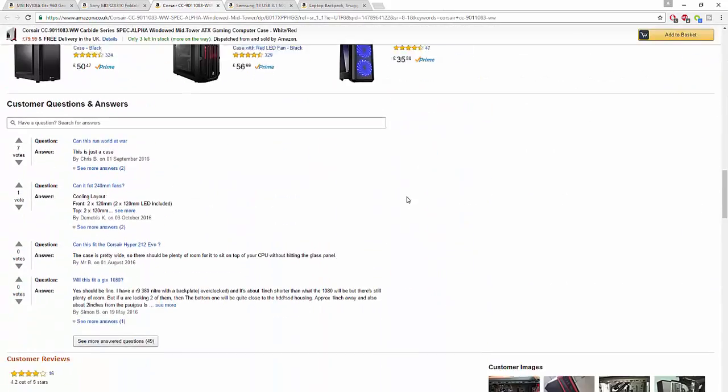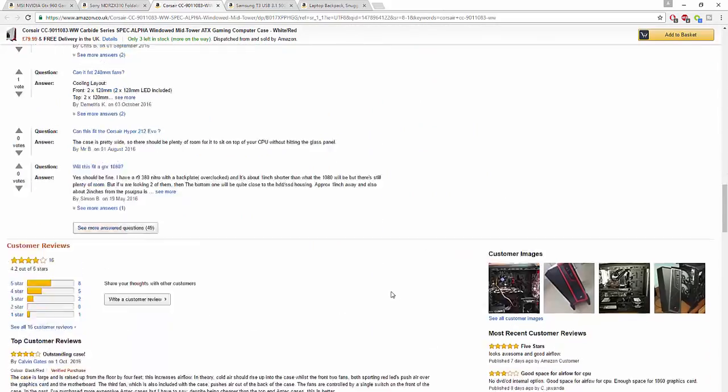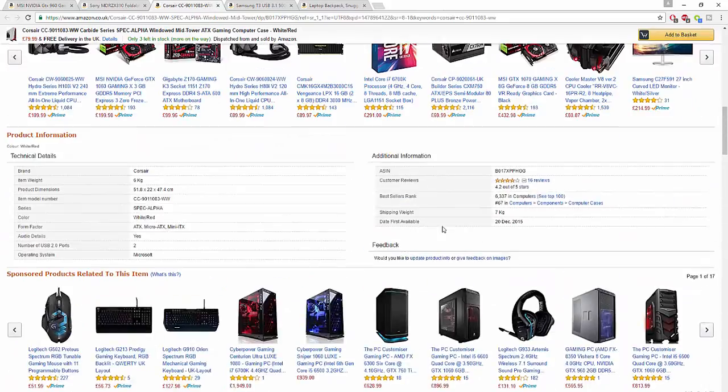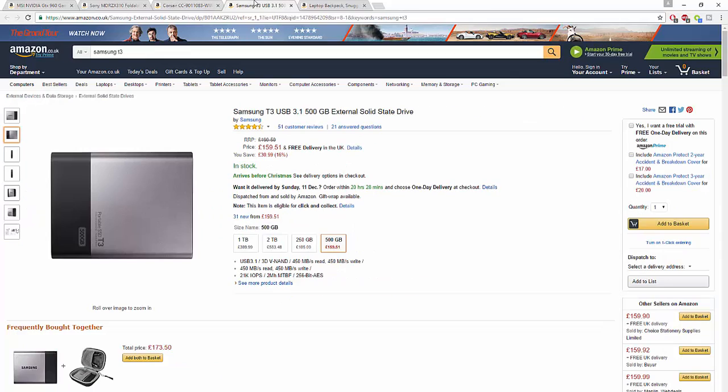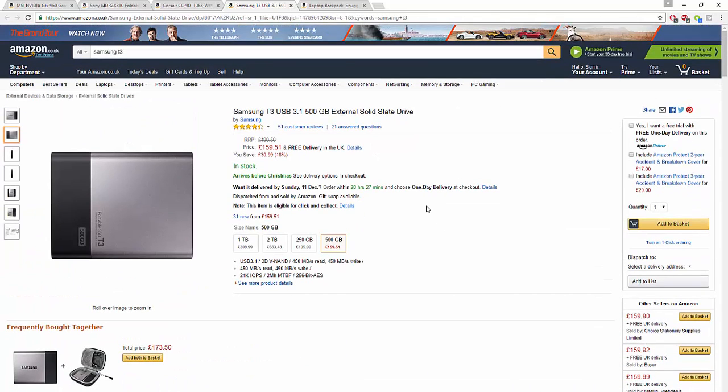Next we've got something a little bit more expensive, but it'll be understandable in a bit. We've got the Samsung USB 3.1 500GB external solid state hard drive SSD. Now not only is this USB 3.1, not only is it an SSD, it's also portable and it has crazy write speeds. It has 450 megabytes read and 450 megabytes write. Very powerful.